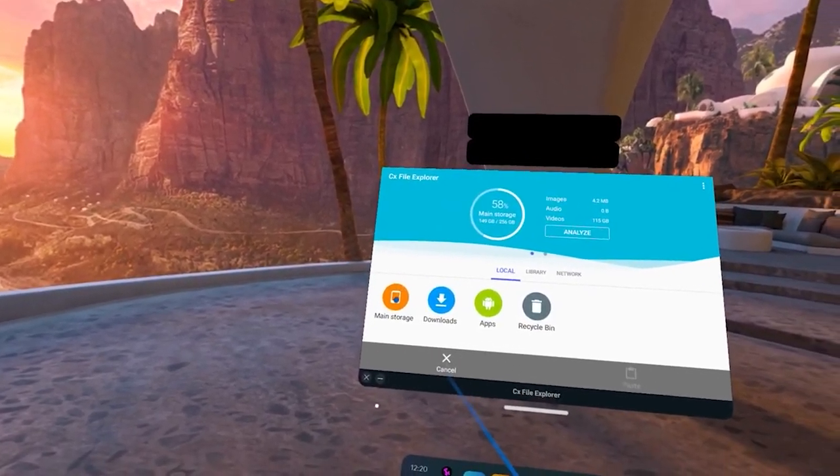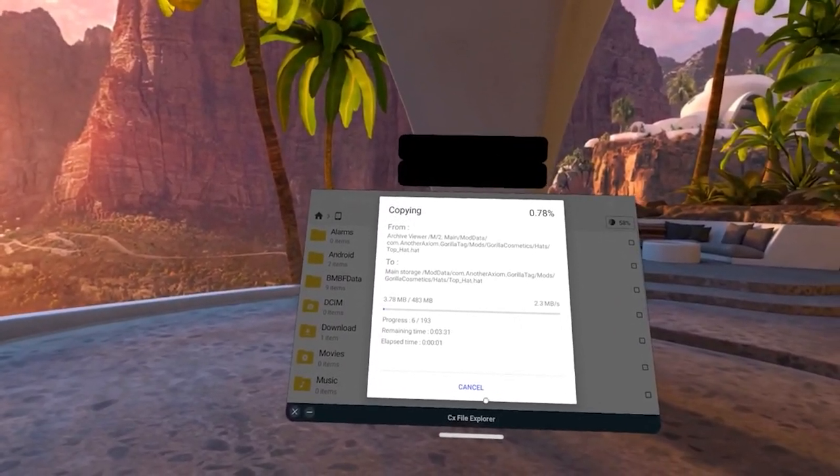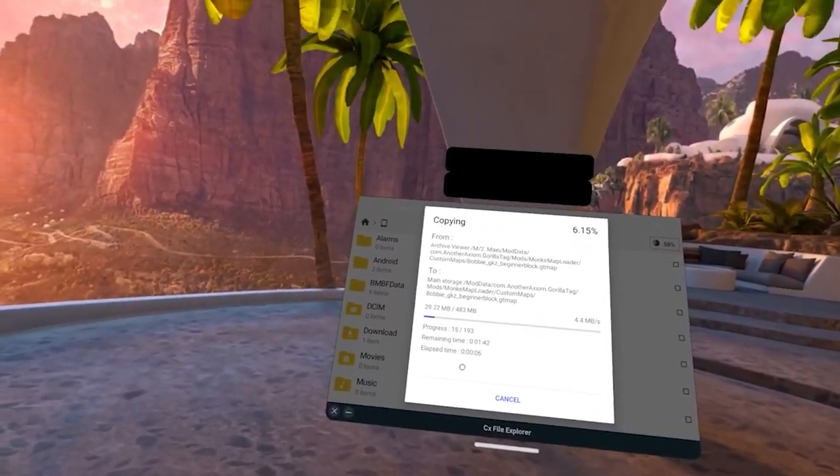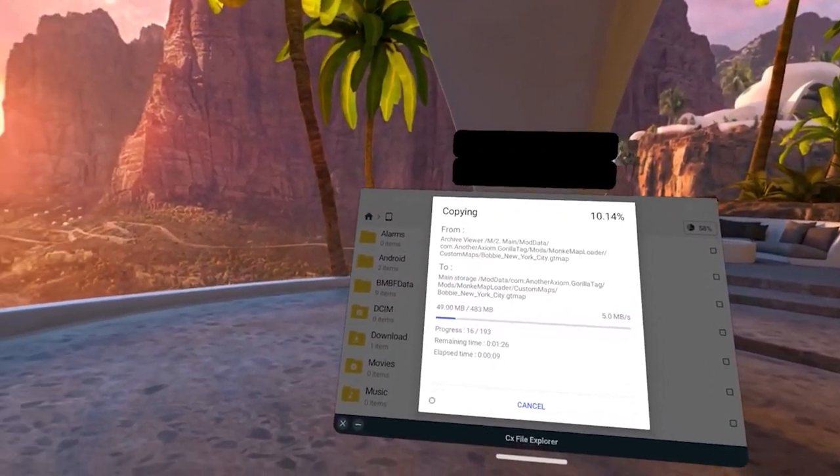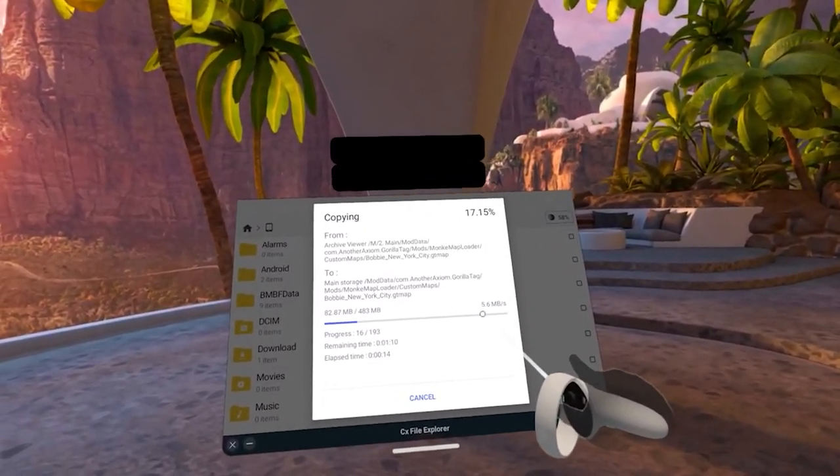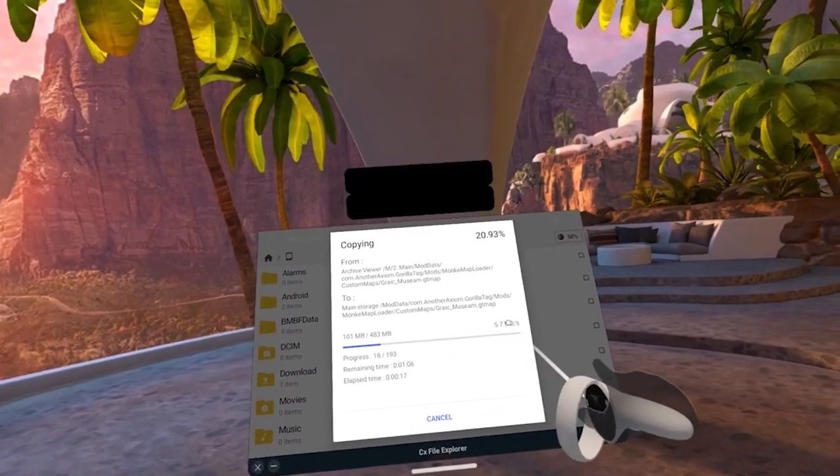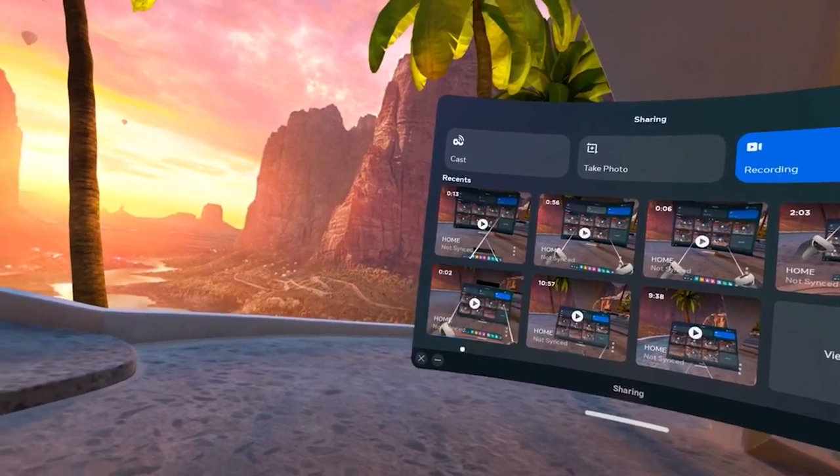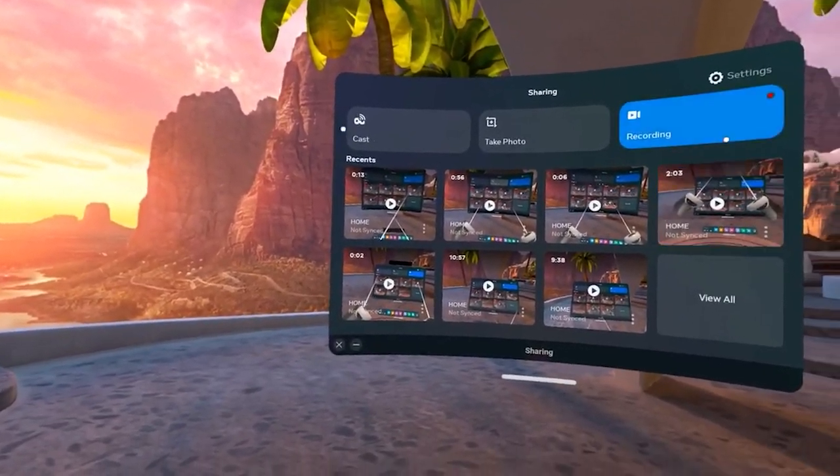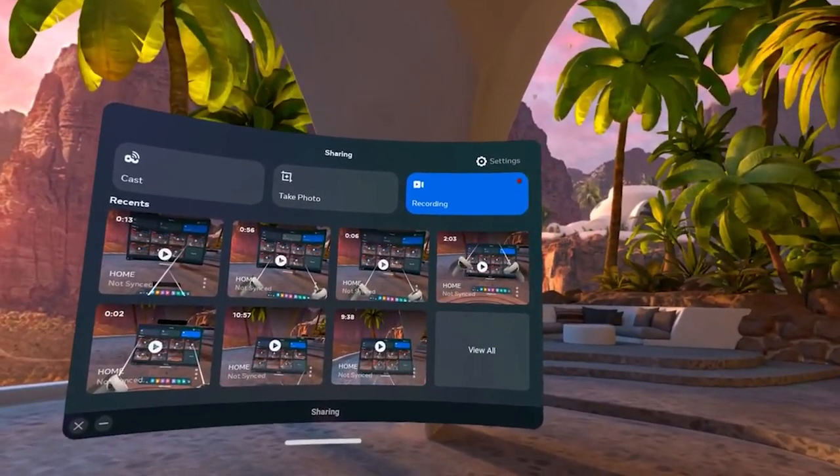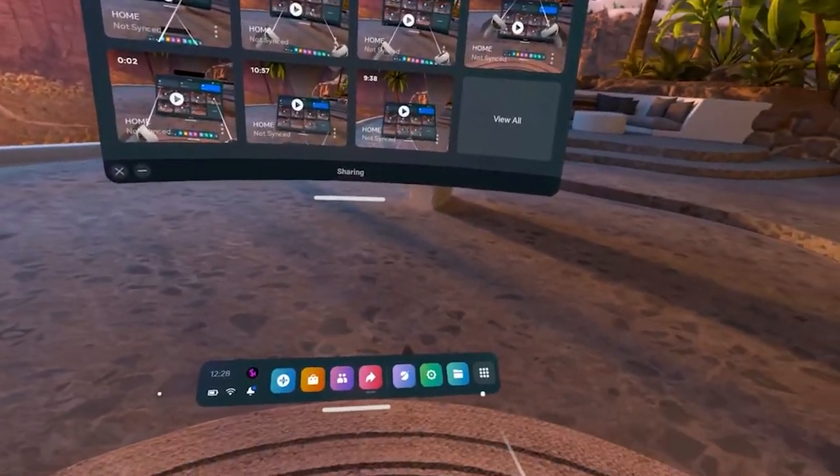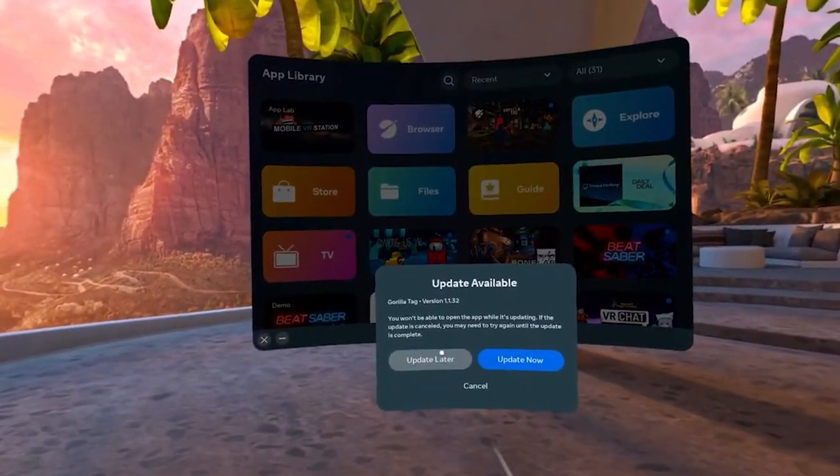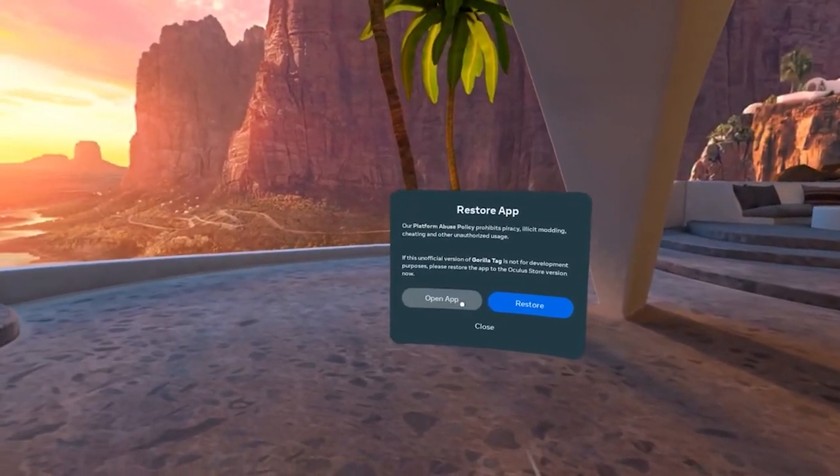We got this installation. I like that this file explorer shows you how much time you have left and all the data. After you did the installation, you might have got some lag for a minute, so just let your Quest rest. Next, you'll want to open up Gorilla Tag and open the app.